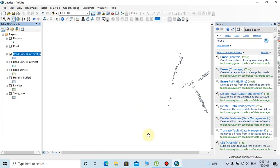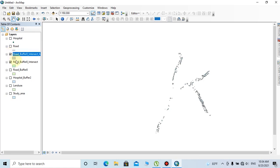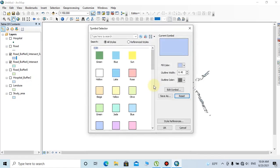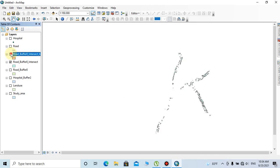This is the road-land use intersection layer, and this is the erase layer. Now you can see the most suitable areas for new treatment centers with respect to our requirements.